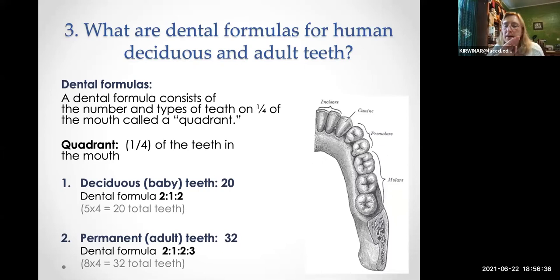You can make a dental formula. A dental formula consists of the number and types of teeth in one-fourth of the mouth — called the quadrant.